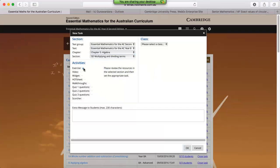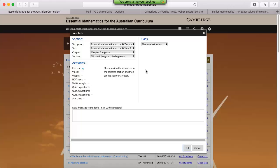We then need to select the components of the task that we'd like our students to do. I'm looking at the Essential Mats program at the moment, so I'd like them to do the exercise. We can ask them to look at the videos, quiz questions, and the Scorcher.